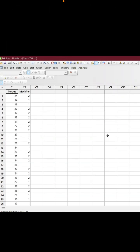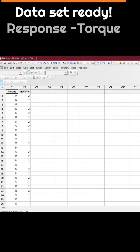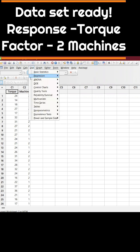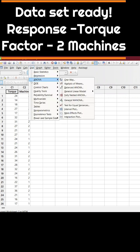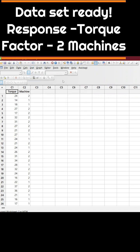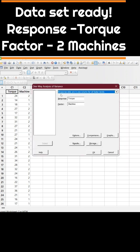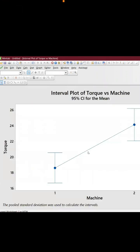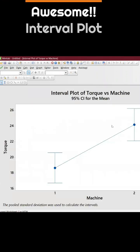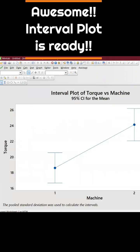All you have to do is go to Stat, go to ANOVA, and it's a one-way ANOVA. Select the response as torque and factor is machine. There are two machines and then click it. This is the interval plot you're getting.